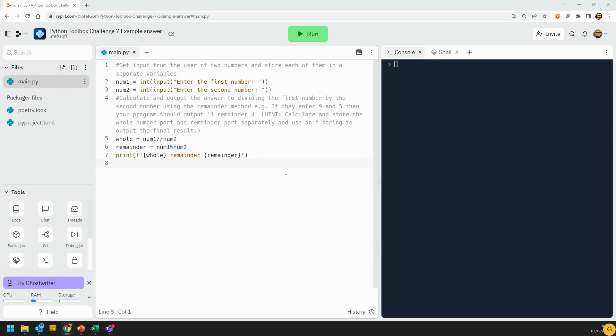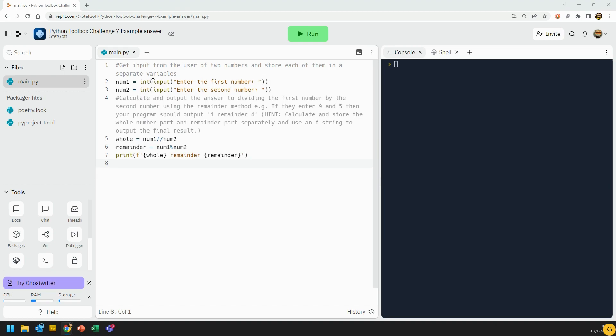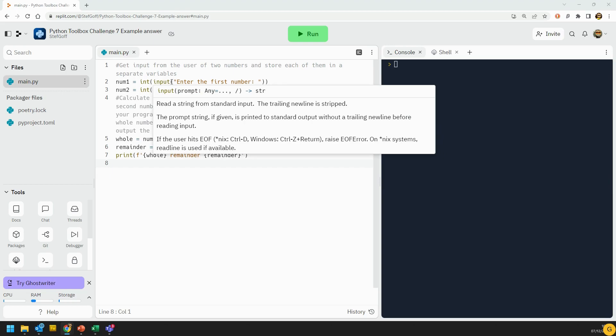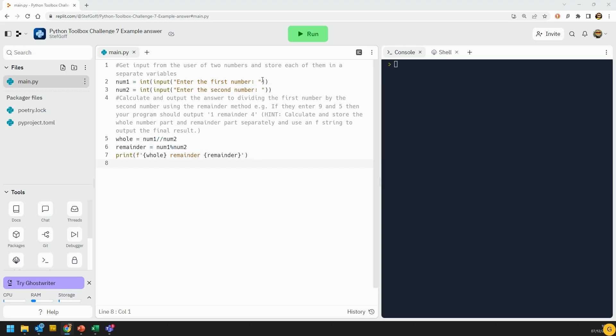So you should have got two inputs of two numbers. You need to make sure you use different names for the different variables or you'll save one over the top, and you should have got them as integers. So it's int input, the whole input statement is then inside. Notice there are double brackets at the end here. That's one to close the int bracket and one to close the input bracket.